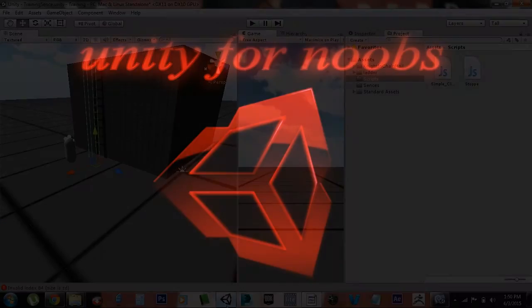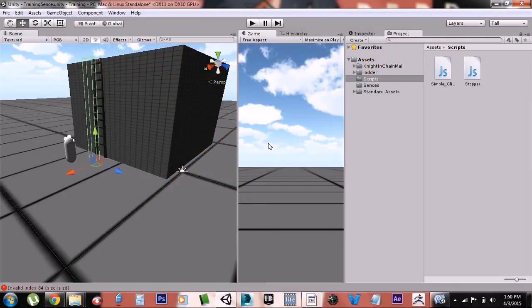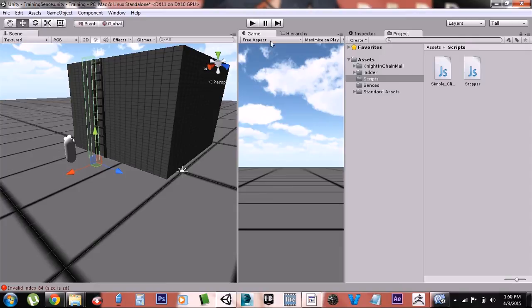Hello guys, this is Just One Guy. This is my tutorial series Unity for Noobs. Now in this tutorial we're just going to make a basic ladder. Now if you're using the first person controller, you might need both these scripts, but for general purposes you only need this one script right here.